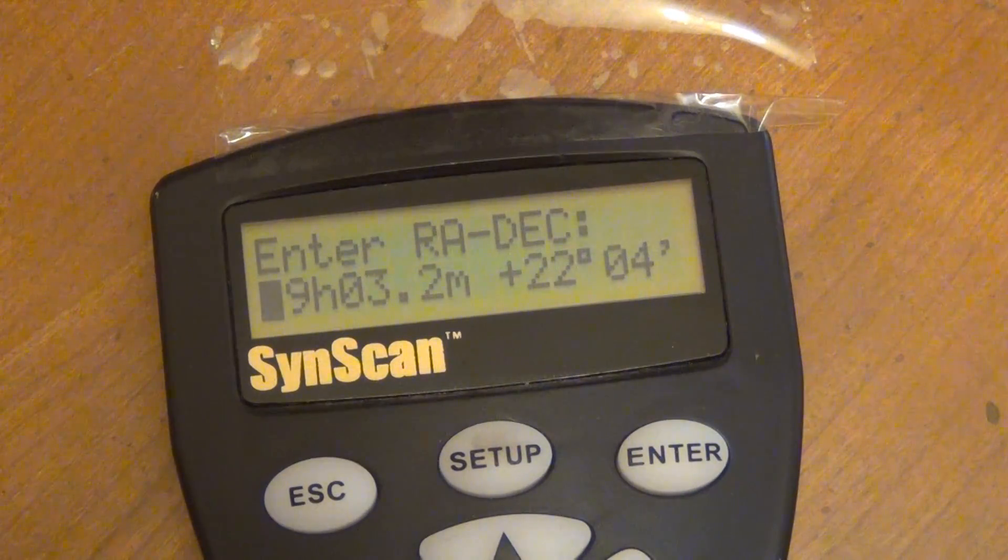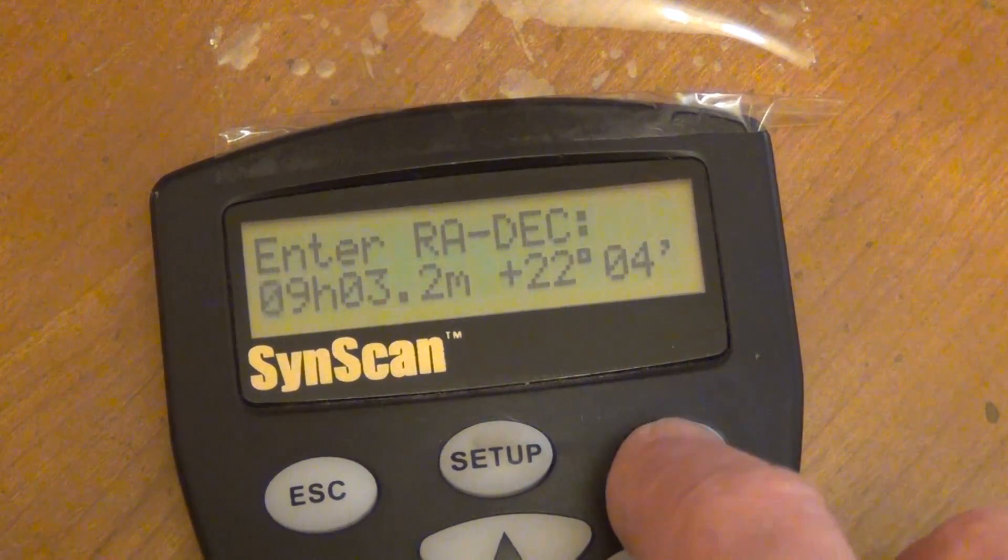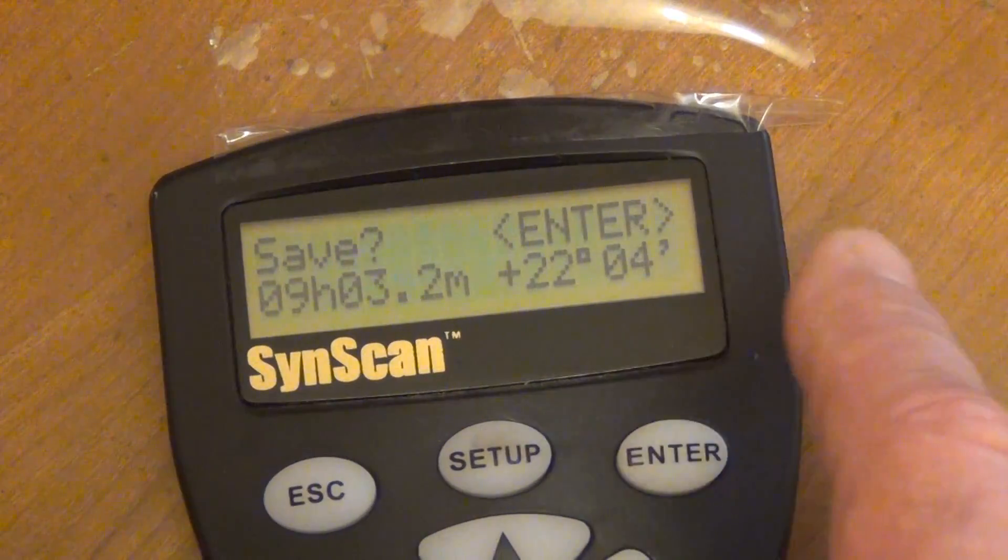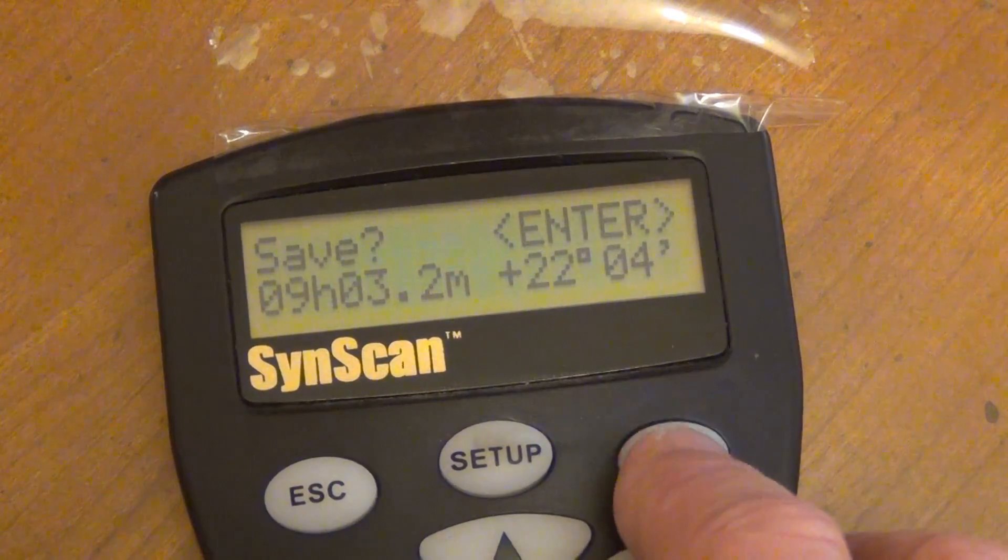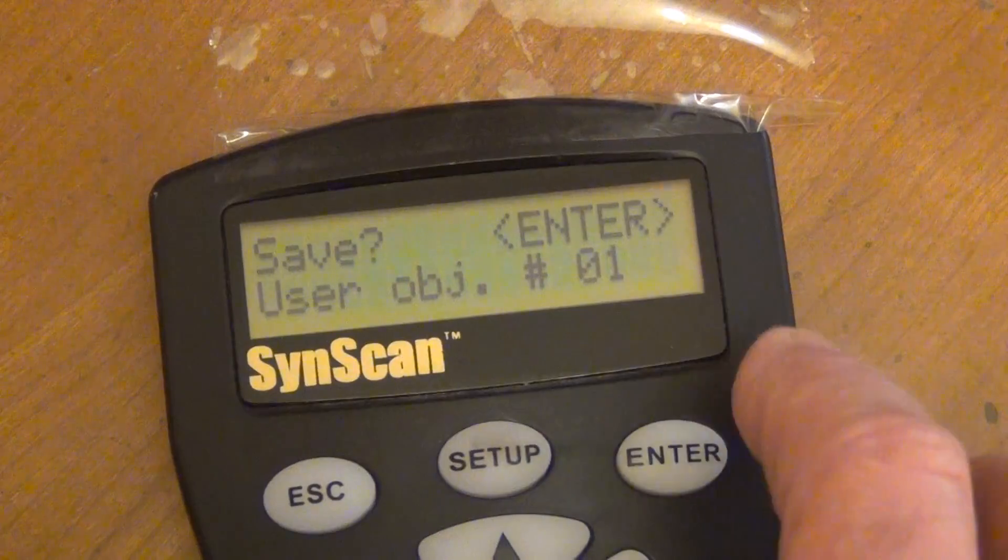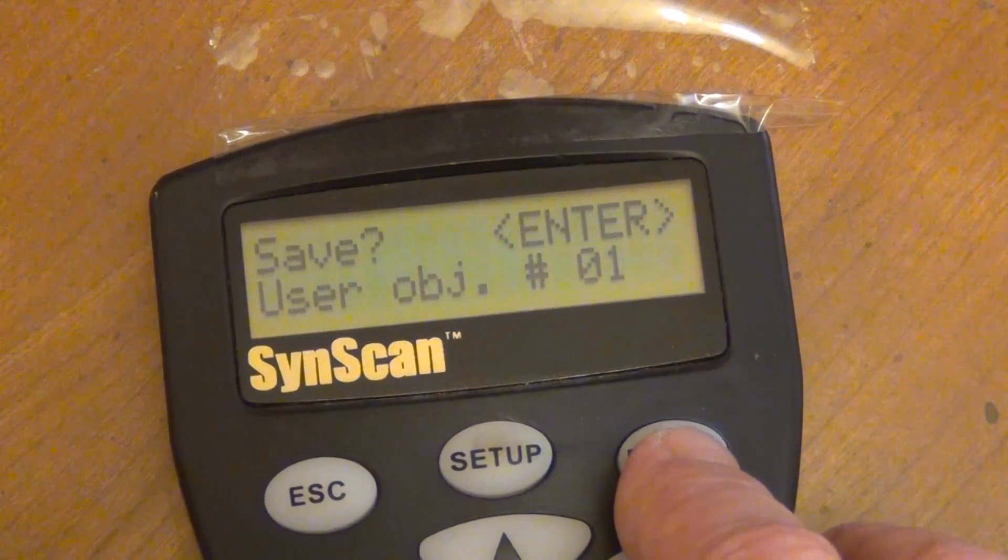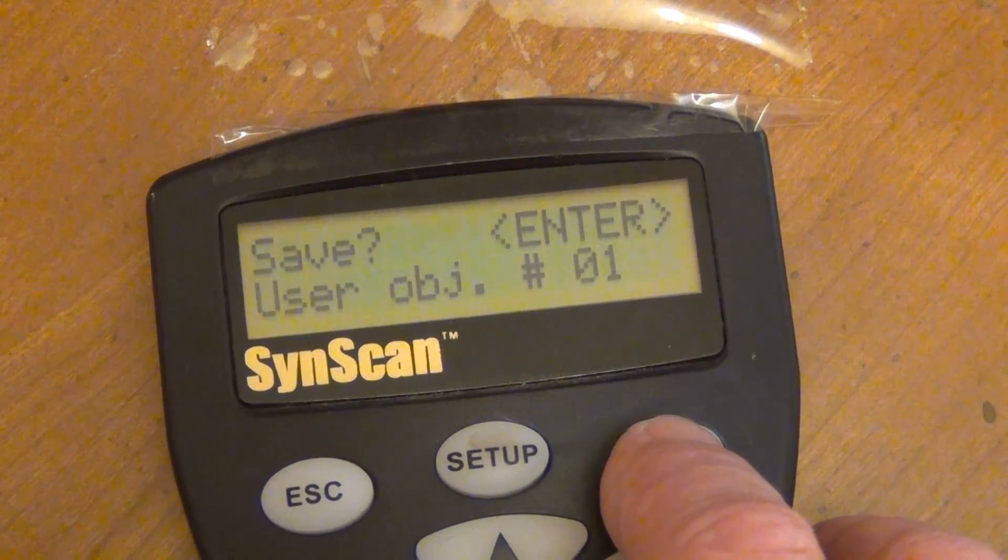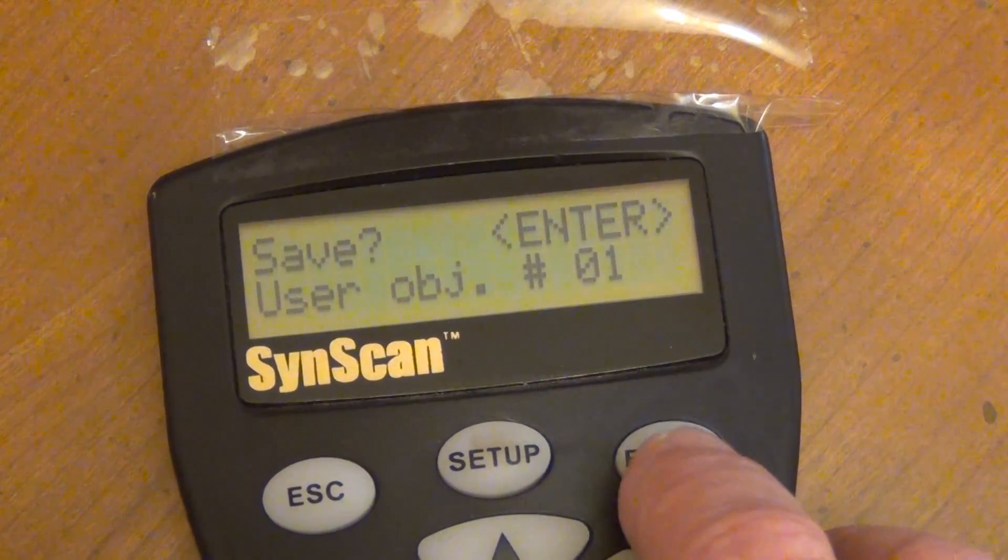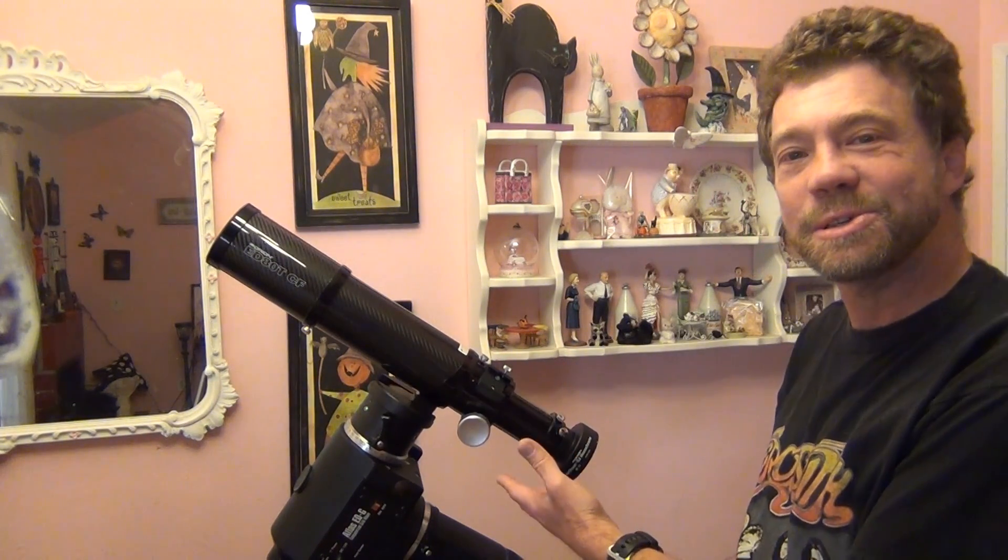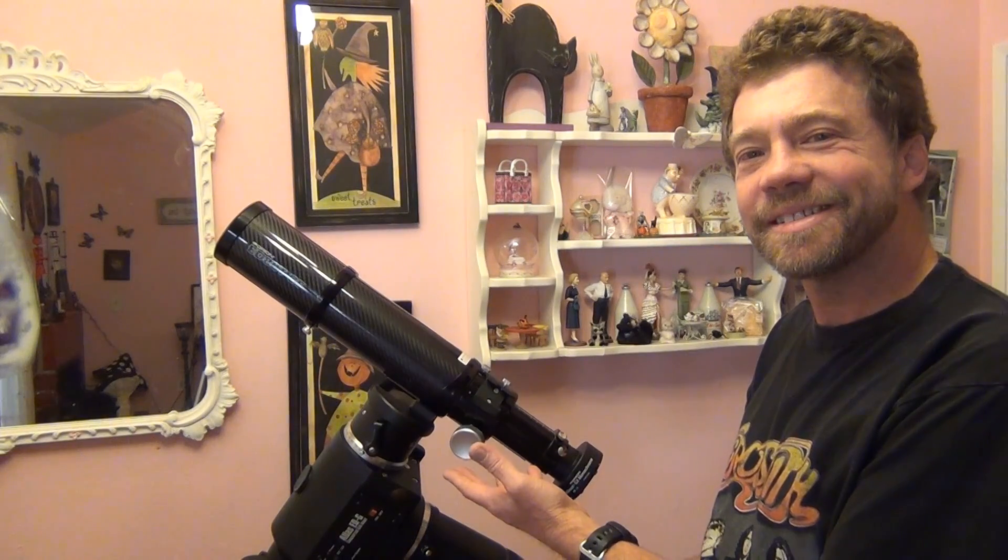And after you've done that and you've got your coordinates entered, just go ahead and press enter. And it'll ask you to save. Just go ahead and say enter, save. And I like to save mine on object 1. You can save it to any object number you want. There you have your object entered for your comet. And you just press the enter key, and then the telescope magically slews to your comet.